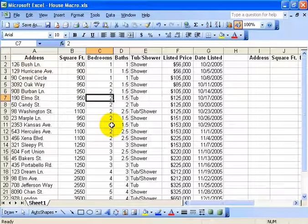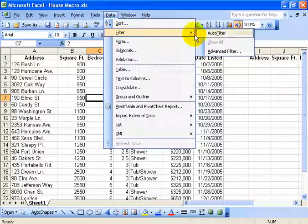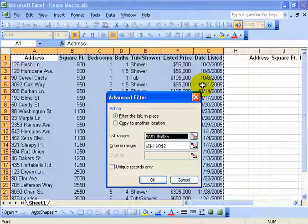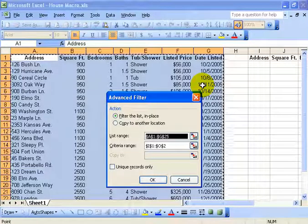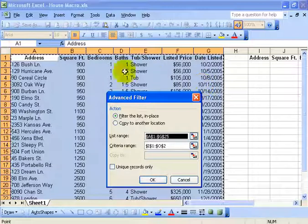Click anywhere in the database, go under the data menu, down to filter and then over and down to advanced filter. Automatically it selects my database because my database has logic to it that Excel can recognize as a database.